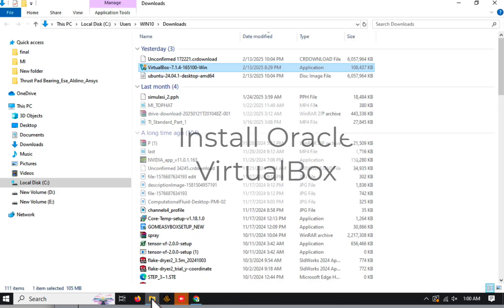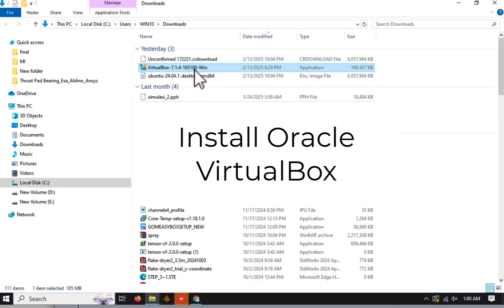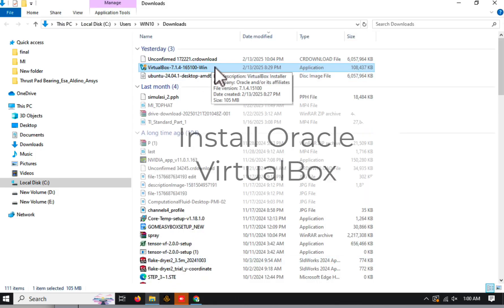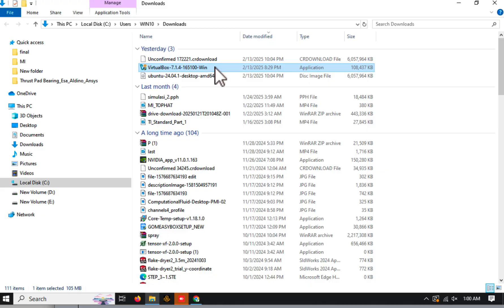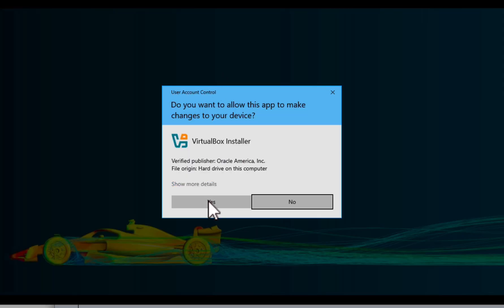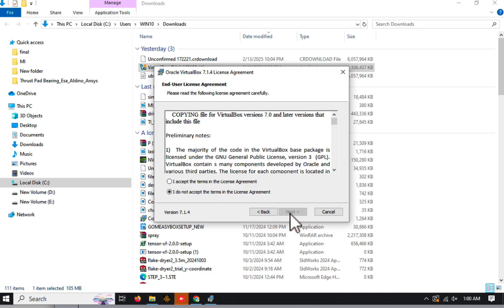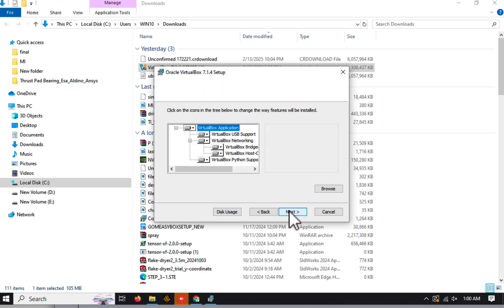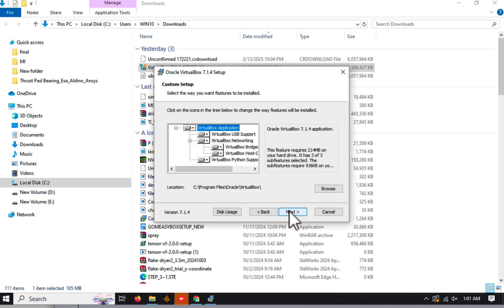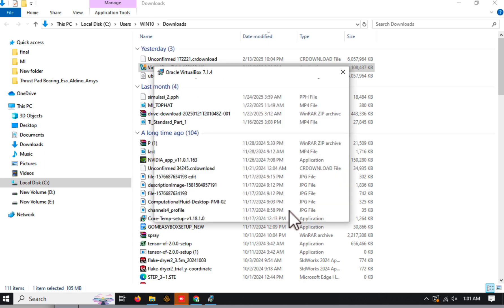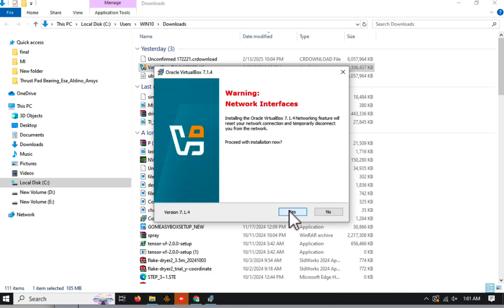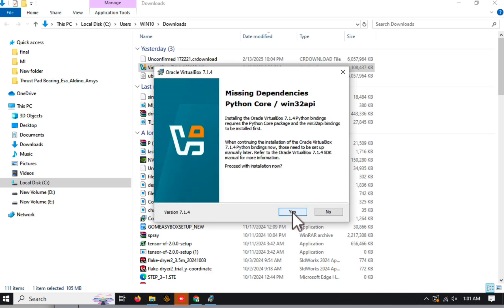Once the downloads are complete, locate the Oracle VirtualBox installer and double-click it to begin the installation. The Setup Wizard will guide you through the process. Just click Next a few times, and then hit Finish to complete the installation. It's that simple.